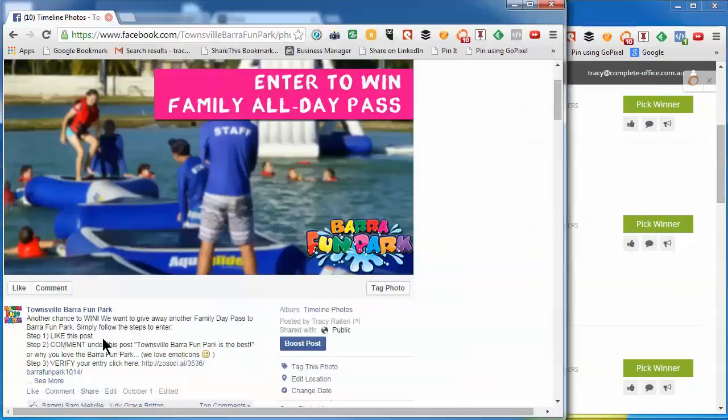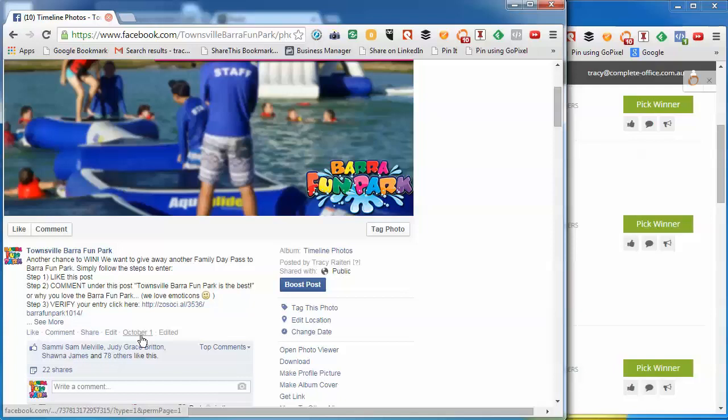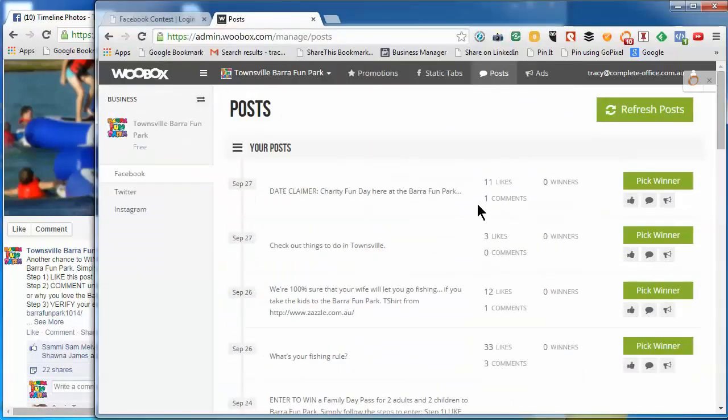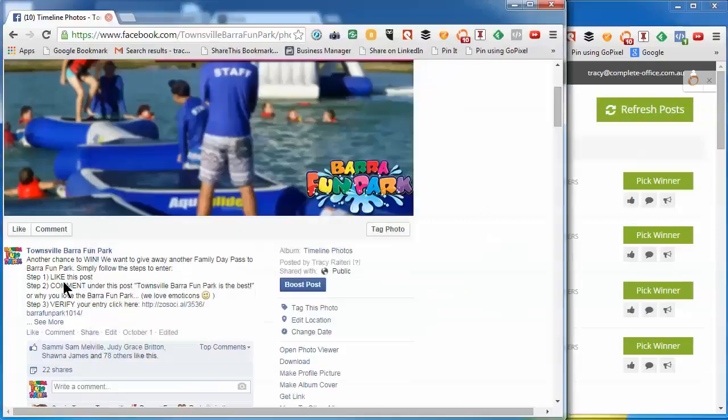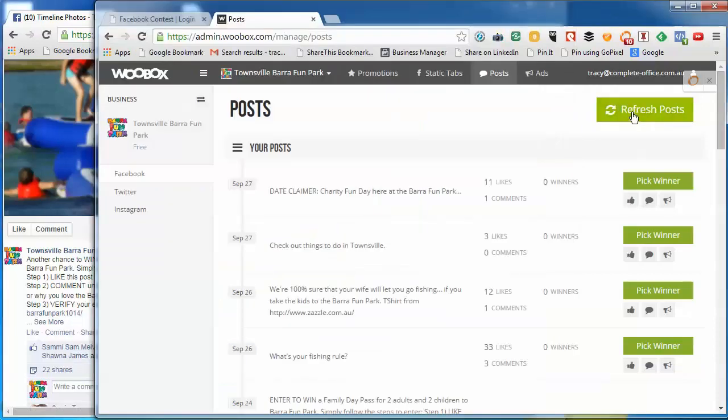September 24, okay so that's not it. These ones are the old ones. You can tell that's September 27 and this post was the 1st of October, so we're going to hit refresh posts.